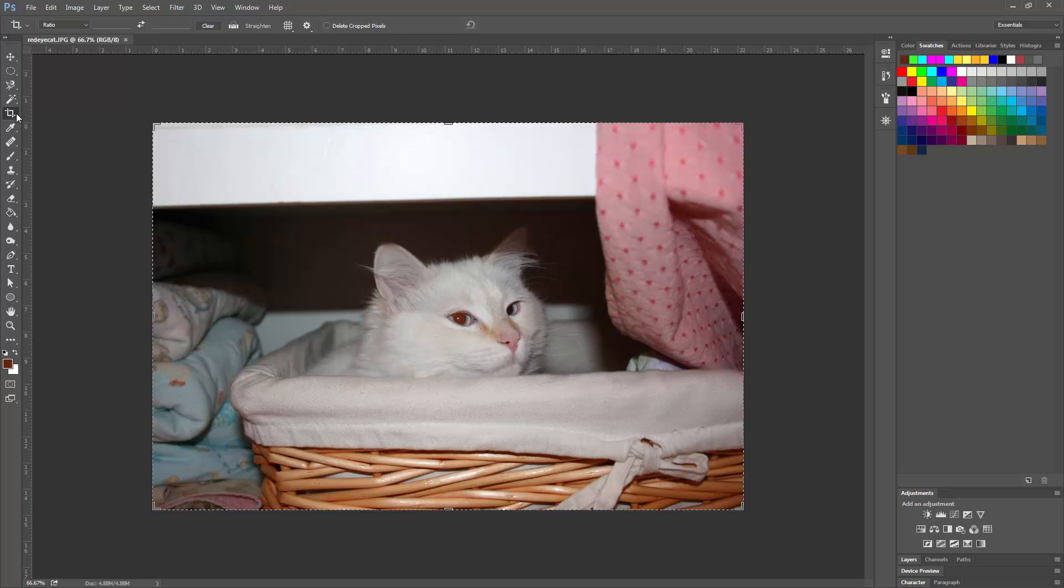And once we have the crop tool, we could crop the photo, but if we want to straighten it we need to go up to the crop tool control panel at the top of the screen and choose this little straighten tool that appears.